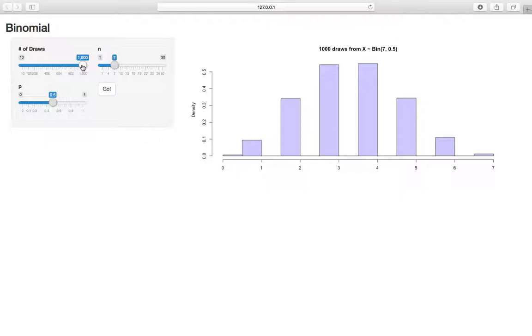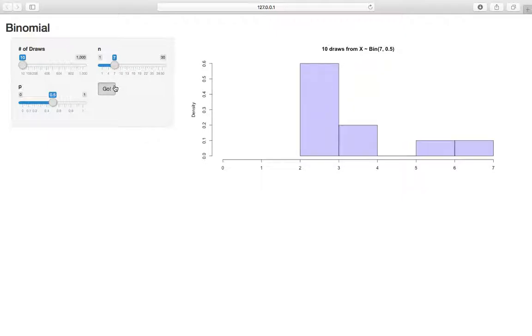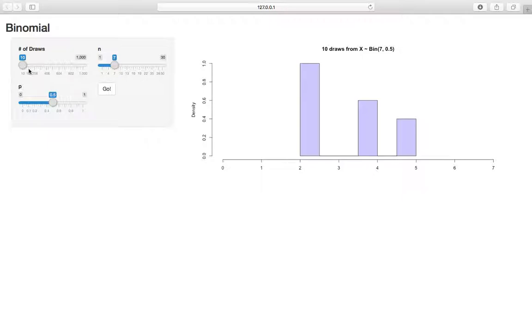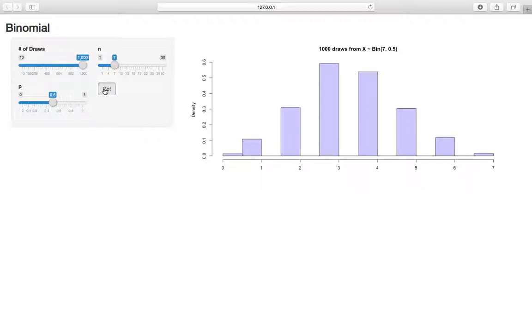And finally, probably the least applicable for this theoretical book is that if we decrease the number of draws and keep sampling, you'll see there's a lot of variability in the graphs, because we have such a small sample size. Whereas if we max out the number of draws, we get much less variability. So I think that's interesting just in terms of sampling.